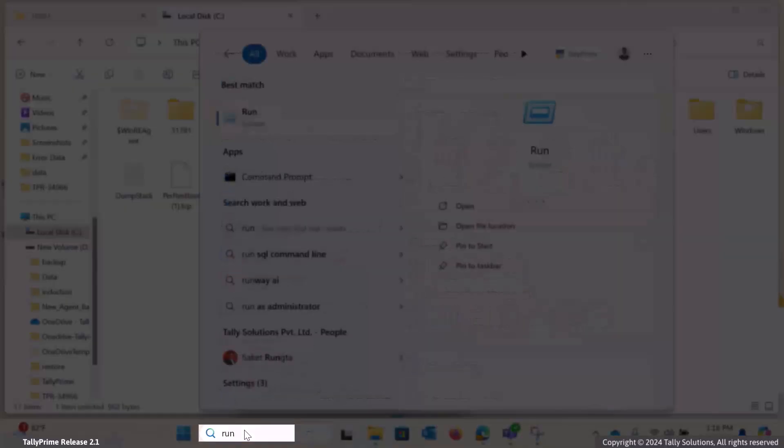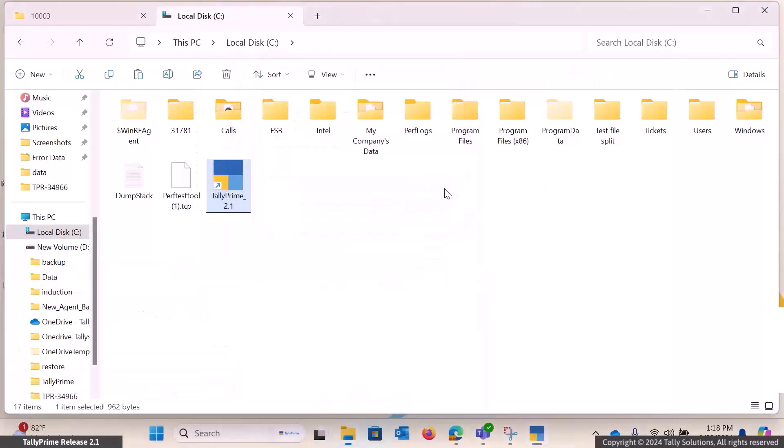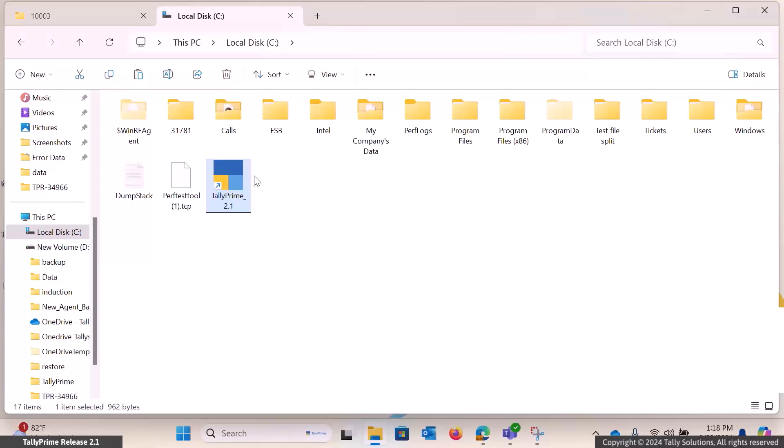Open Command Prompt or Run. Enter the path where Tally.x is located, followed by the company data path and the number 0.